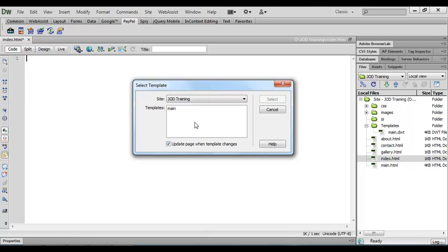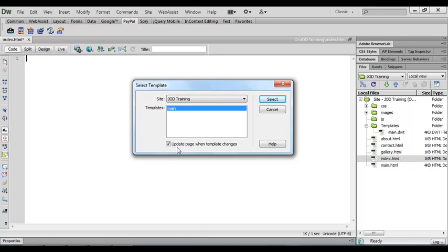We're keeping it simple and we've just got the main template available. Make sure also that there's a tick in this box and this will allow us to update the template and those changes will cascade through all of the documents that are based on this template.